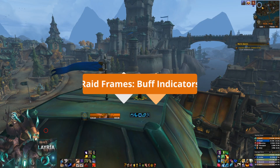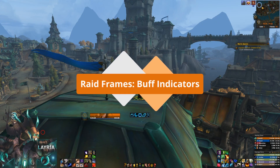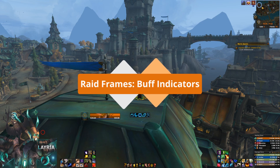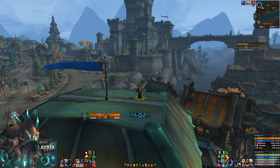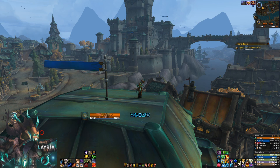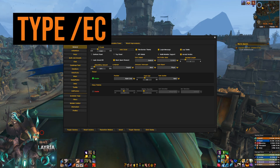The first thing I'm going to show you is how to get your HOTs or other buff indicators to show up as icons on your raid frames. ELVUI usually comes with them showing up as random colored squares on your raid frames, and a lot of people don't like that. So the first thing I want you to do is type slash EC, which brings up the ELVUI customization panel.